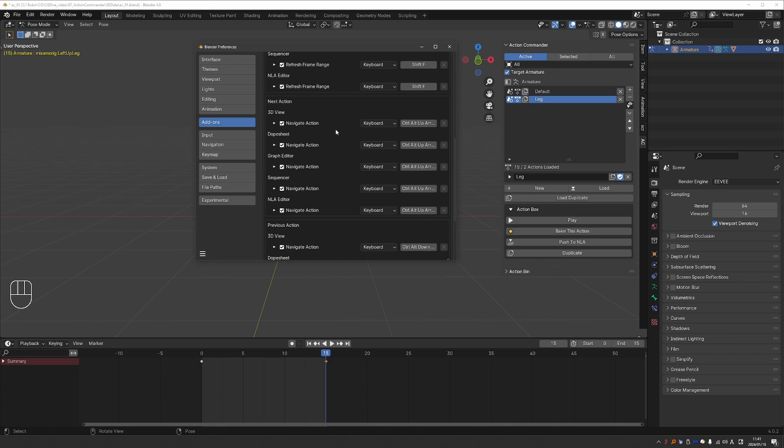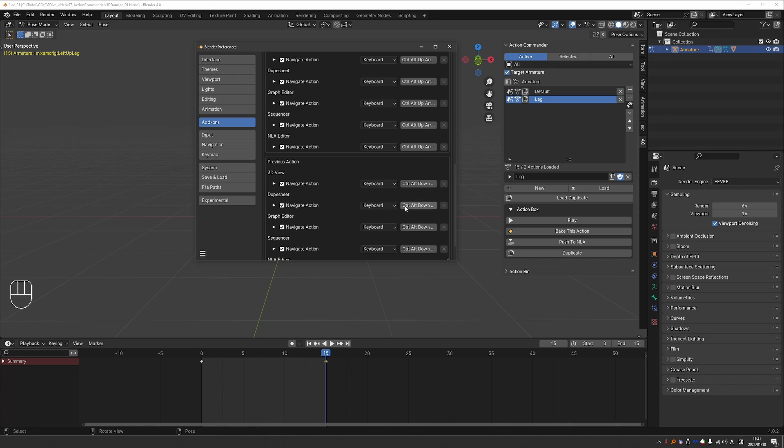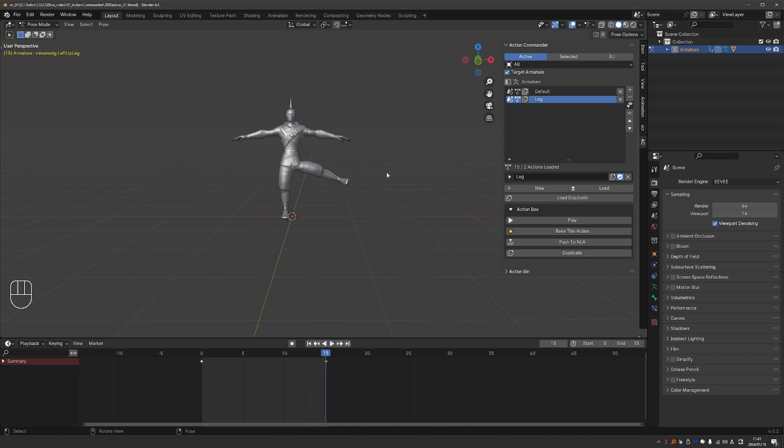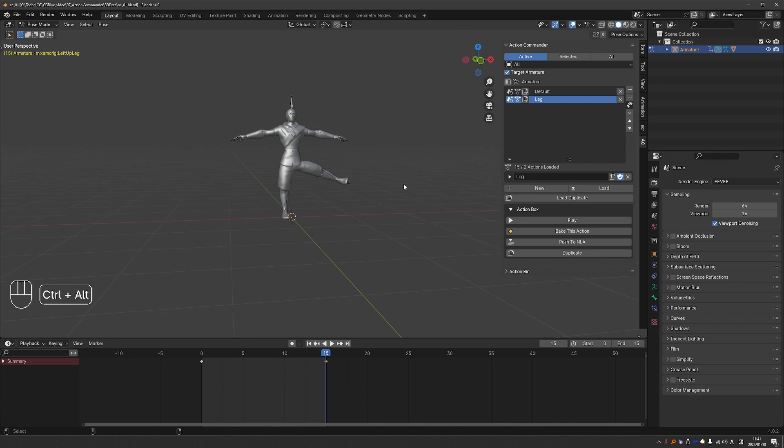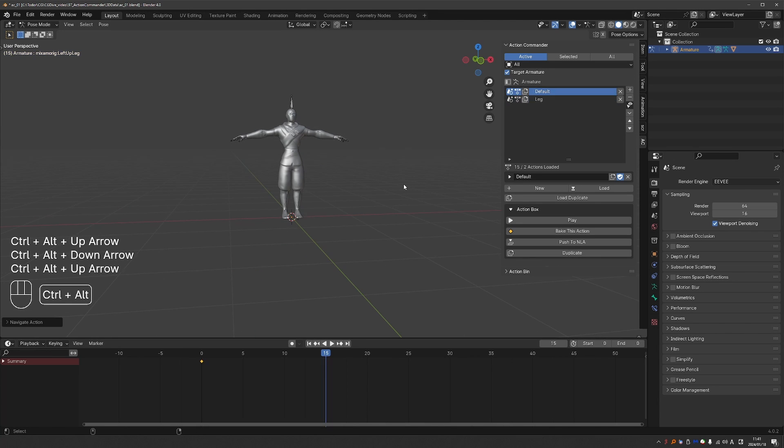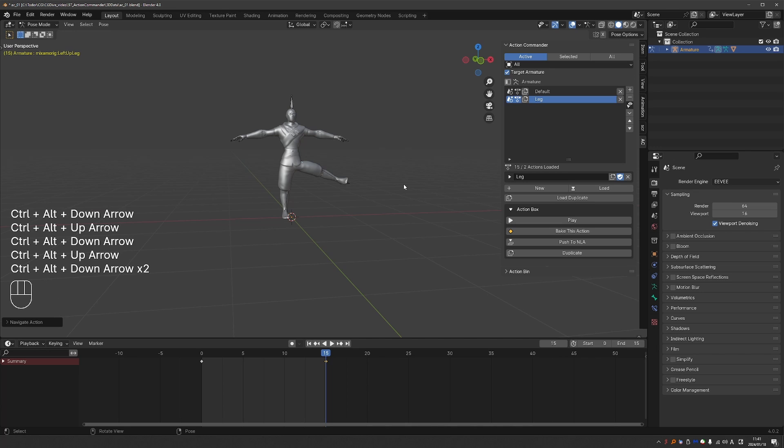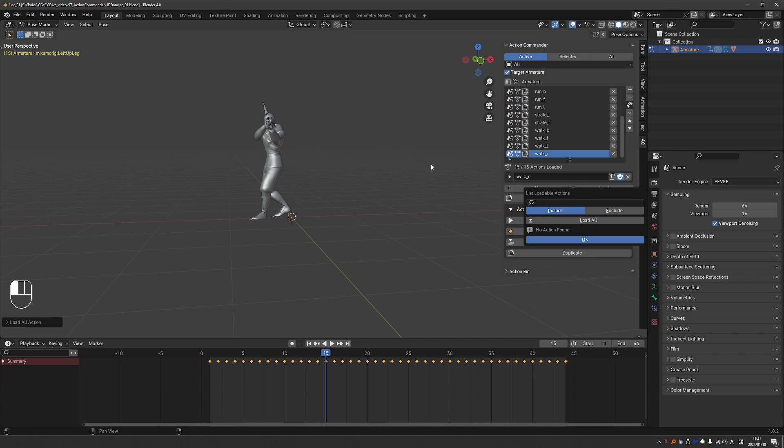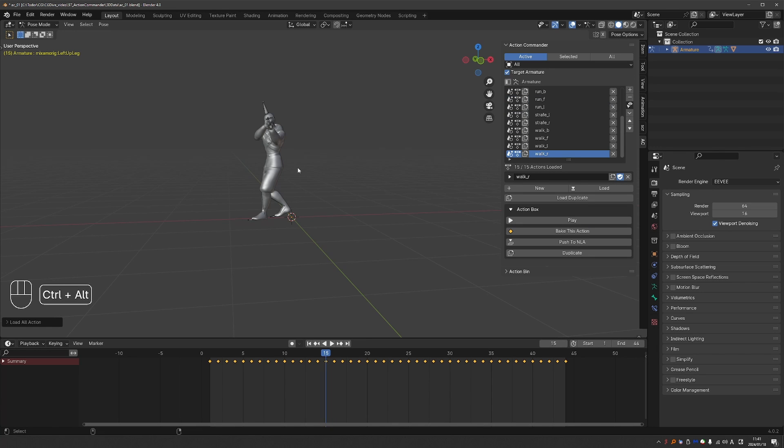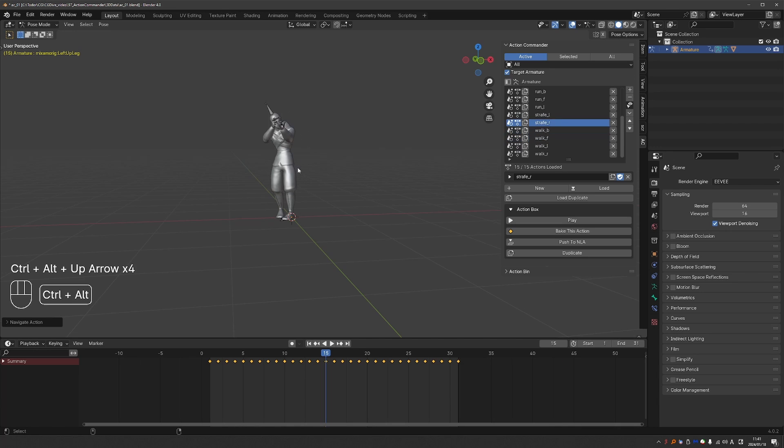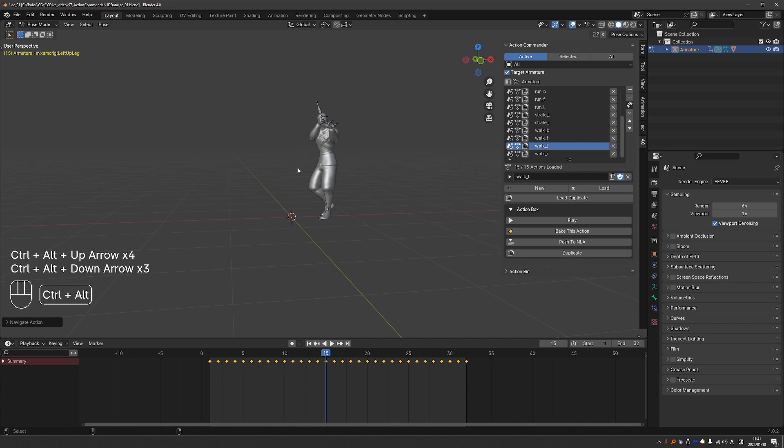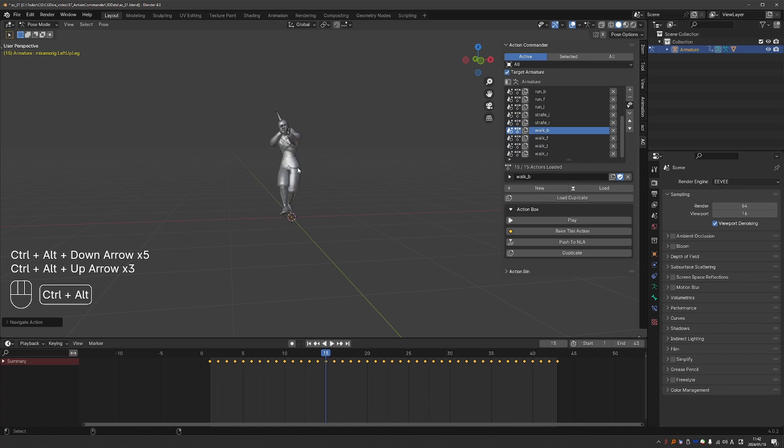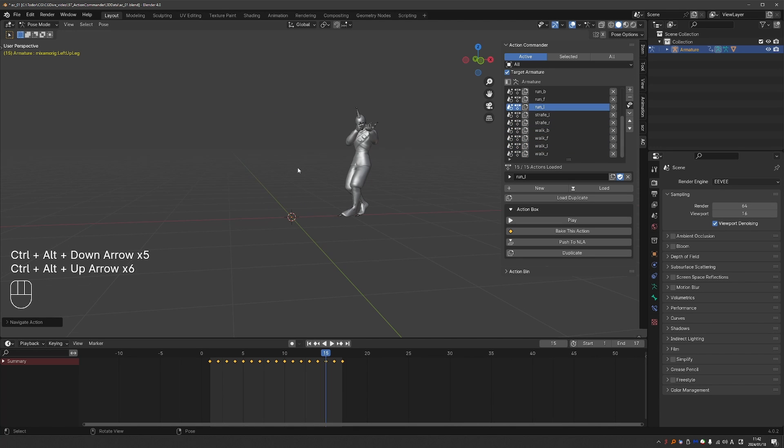And you also have another shortcut, which is Ctrl-Alt and Up Arrow and then Down Arrow, which switches between the animations here in the Action Commander. So if I press Ctrl-Alt and Up Arrow, I'll switch between these two animations. Or I can load all of my animations and just go Ctrl-Alt, Up, Up, Up, or Down, Down. And this way switch between animations. So these are the main workflows.